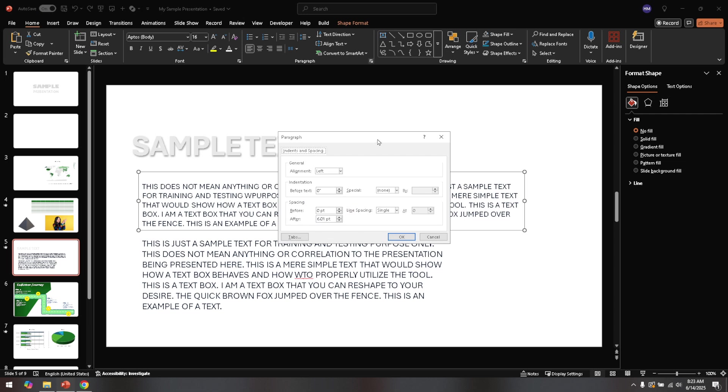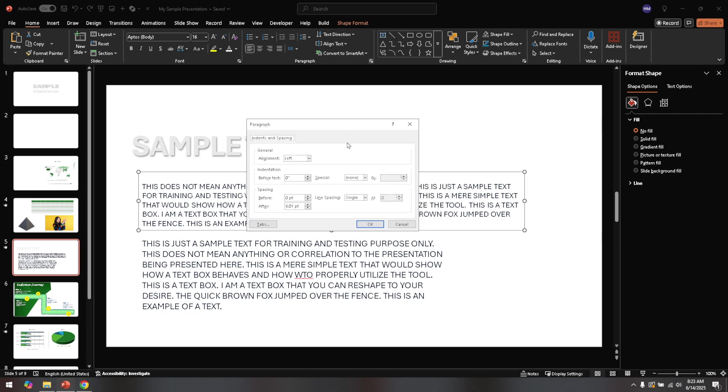This section contains all the detailed settings for paragraph formatting, which is what we need to tweak in order to fix the word splitting issue.